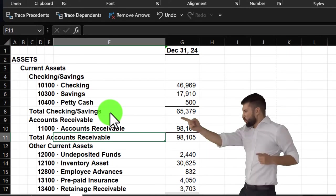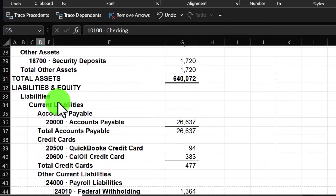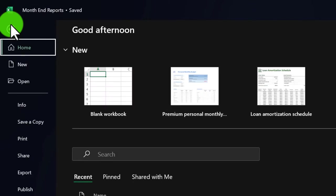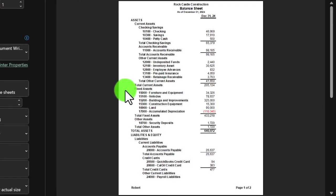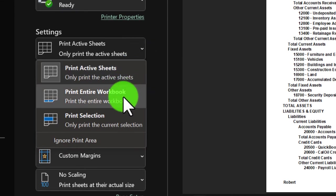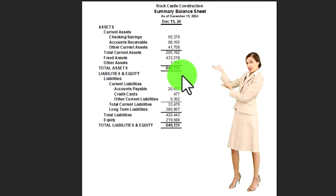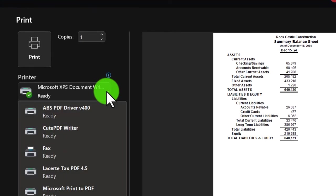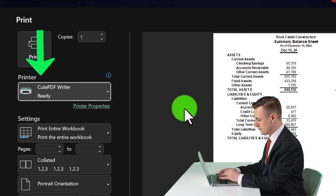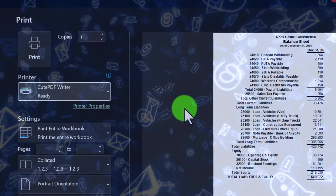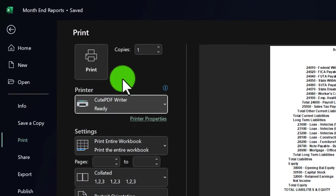We could do further formatting here — for example, removing account numbers. Going to the File tab and Print, notice it prints one Excel sheet at a time by default. But I can change that: select 'Print Entire Workbook,' and now it will print both the summary balance sheet and the standard balance sheet. I can then change the printer to CutePDF — which is free — so when I print, it creates a PDF file rather than going to an actual printer, allowing me to put all reports in one file.